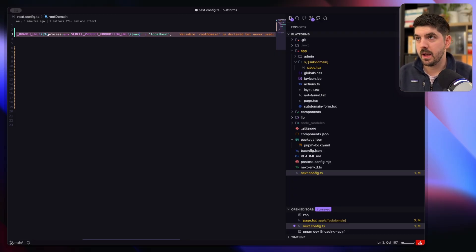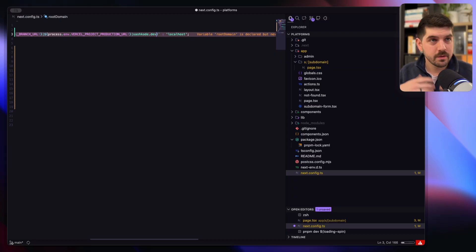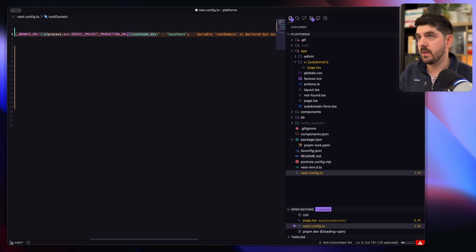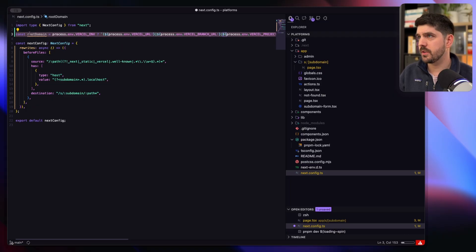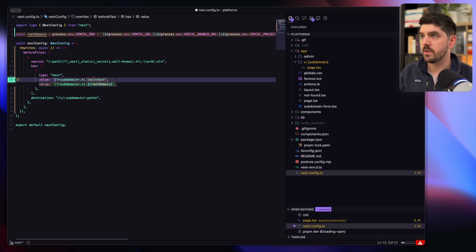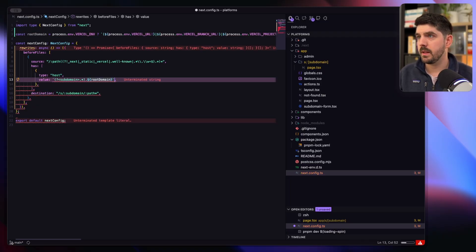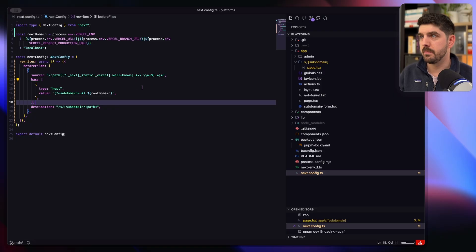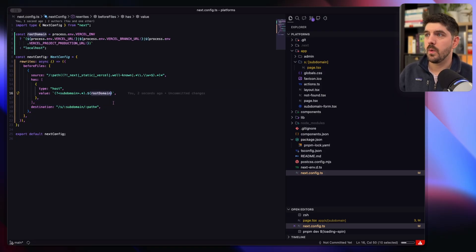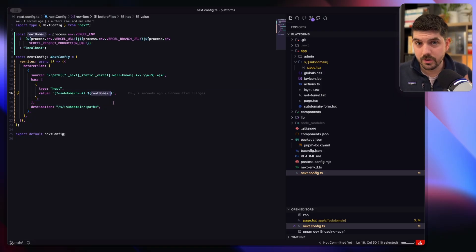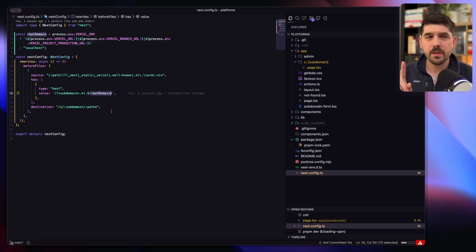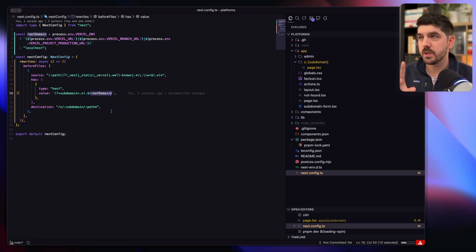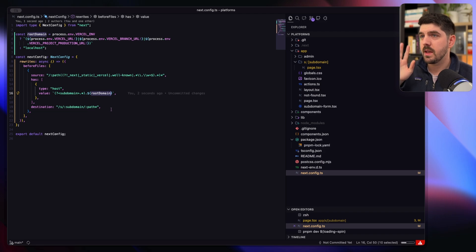So I might have sashco.dev things like that if I'm doing this on preview branches. So I'll just grab this root domain here, we'll change this to a template literal, and then boom, there you go - we now also work not just on localhost.